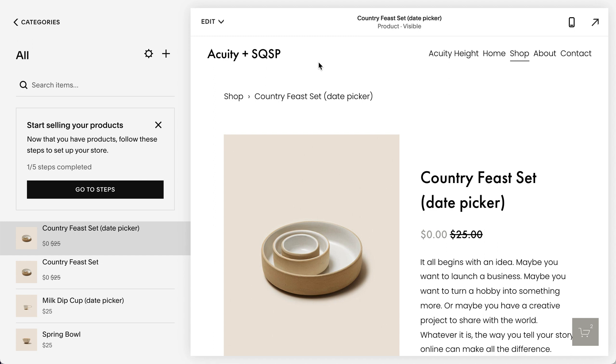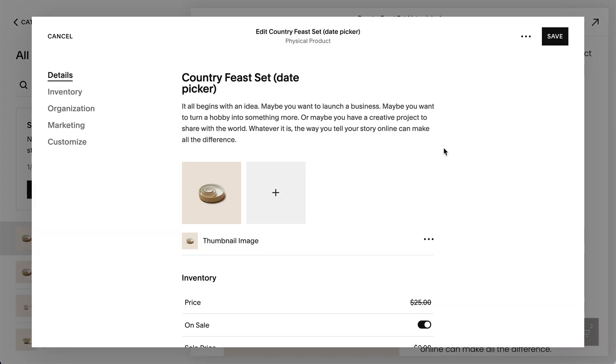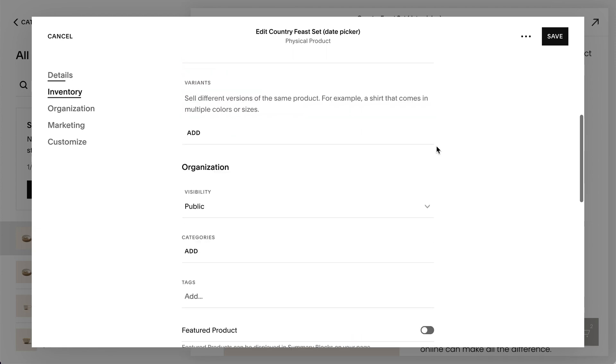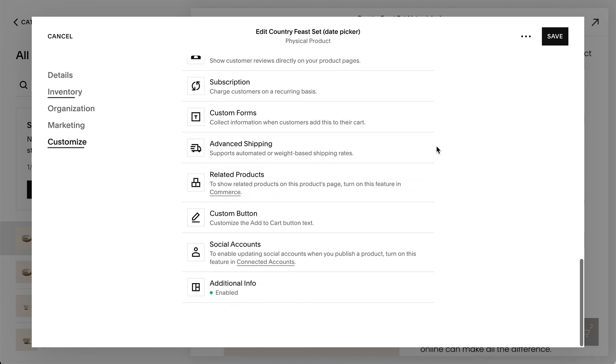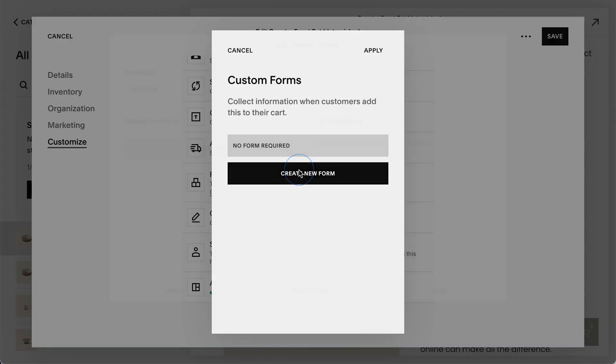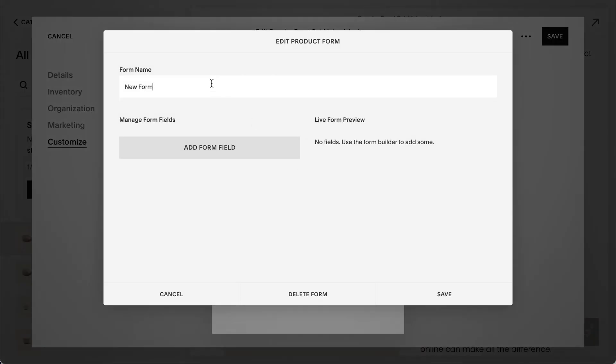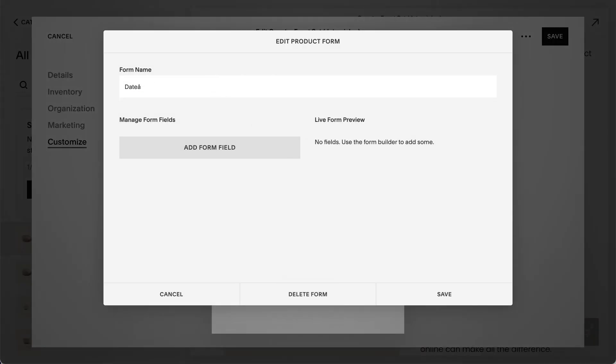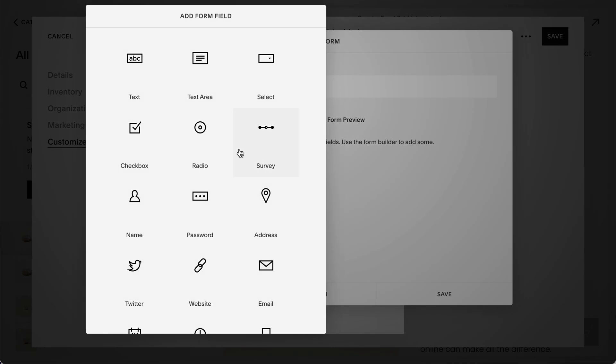You edit the product, go to custom forms, create a new form, and add a form field.